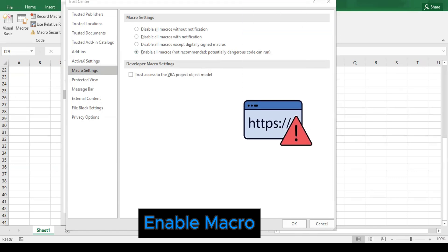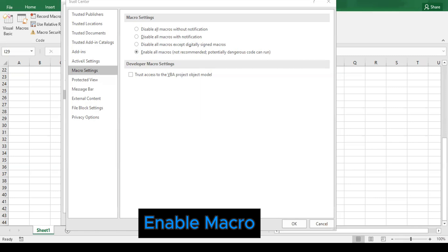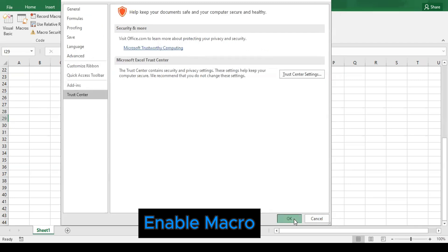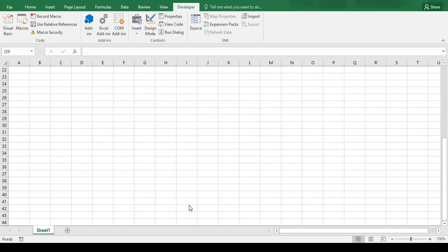But if the file is yours and you created it, then it is safe to enable them. We also have to check Trust Access to the VBA Projects Object Model, then click OK. Now our macros are enabled and ready to move.